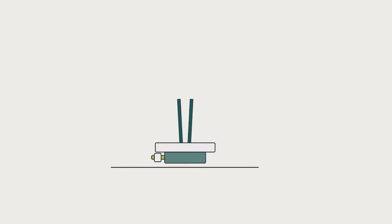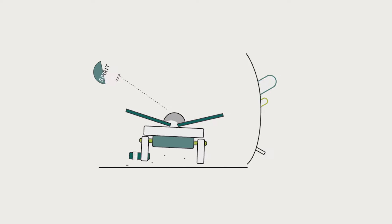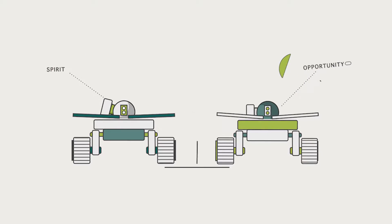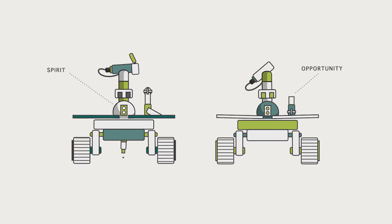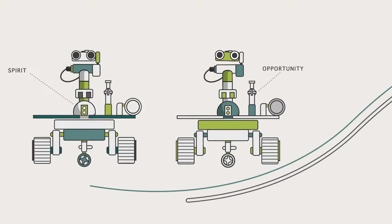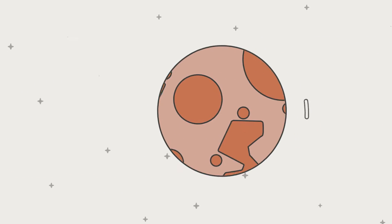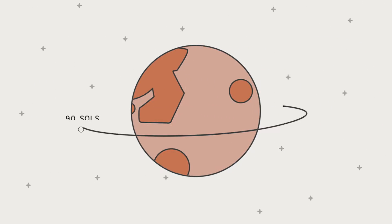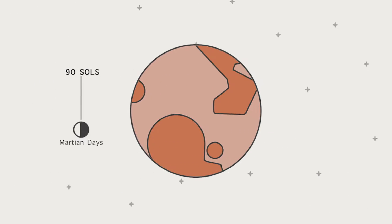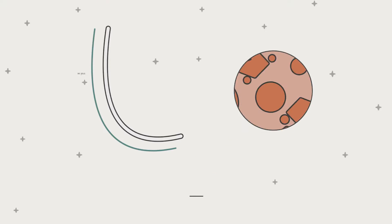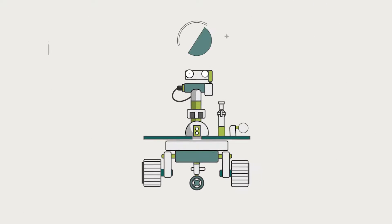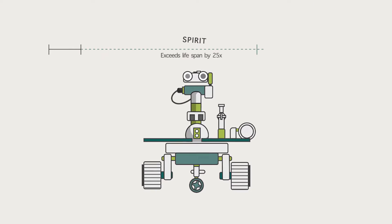Spirit and Opportunity. The two Mars rovers launched in 2003 by NASA. Both were expected to work for 90 Martian days. Spirit lasted 25 times its life expectancy.